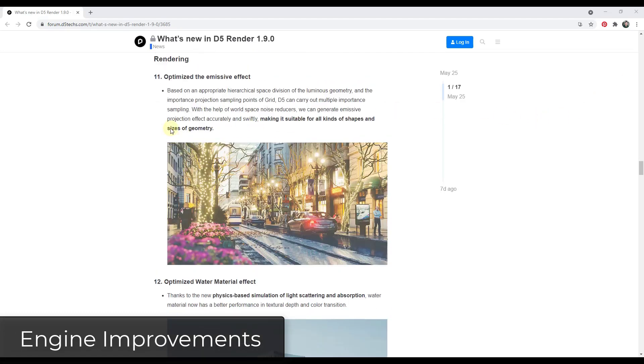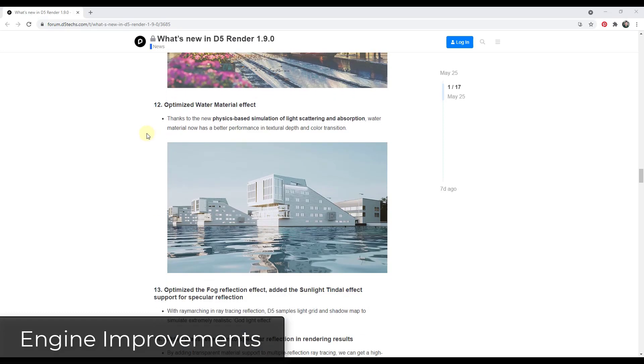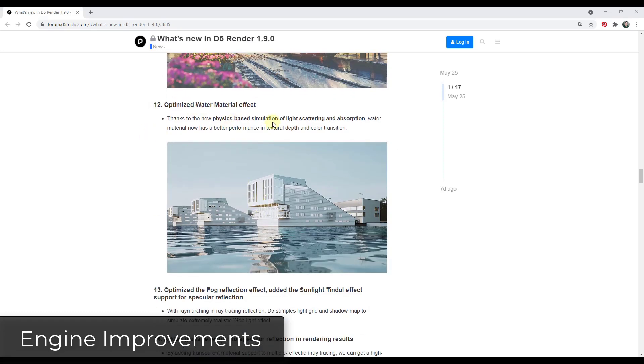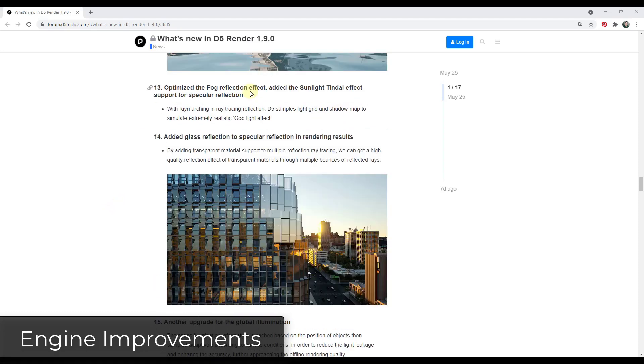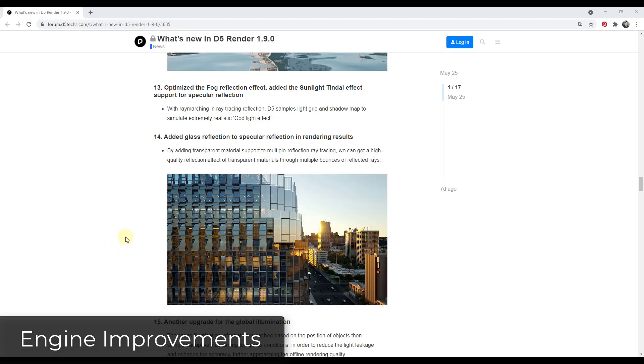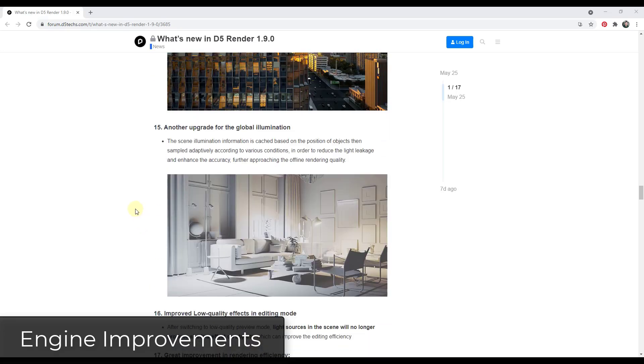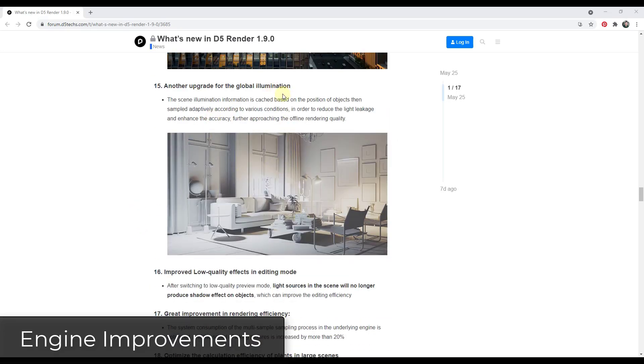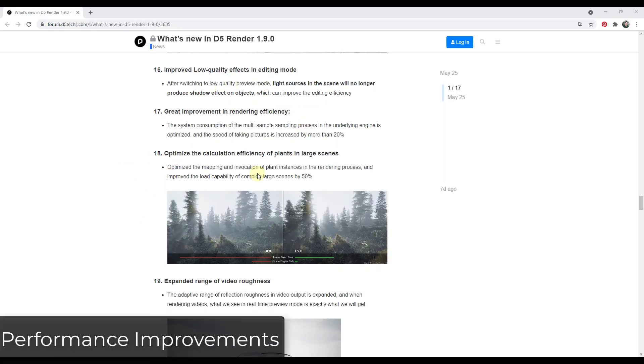In addition, there's been a number of different optimizations to different effects inside of the program as well. For example, they've optimized the emissive effect, making it work with different kinds of shapes better than it was working before. The water material now does a physics-based simulation of light scattering, so the water is more realistic than it was before. There's also been optimizations of the fog reflection effect as well as glass reflection, allowing you to get better reflections inside of your renderings. So all of these optimizations kind of work as under-the-hood type things, but they're going to result in better renderings coming out of the program. There's also been upgrades of the global illumination inside of your renders. There's been a number of different things having to do with the optimizations which are going to make things faster. You can read about all of those in this blog post.